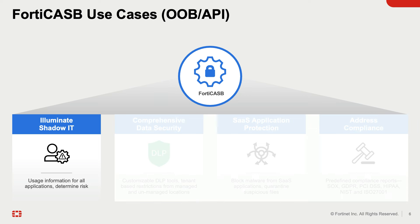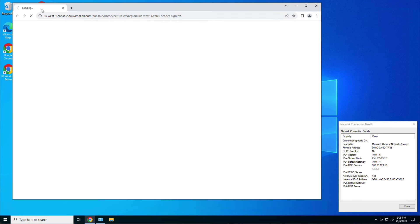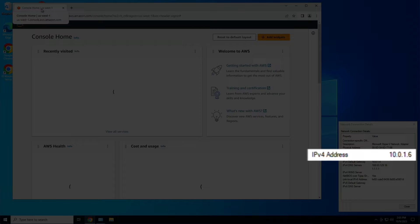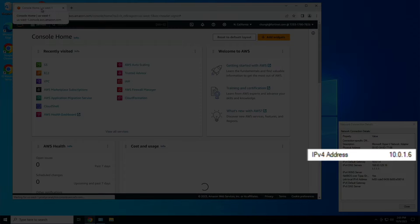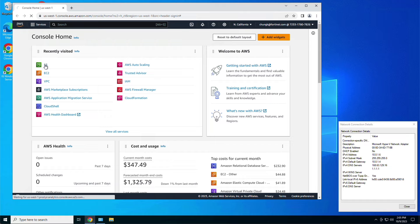Let's begin the demo with the first use case, Shadow IT. Here's a Windows client with an IP address of 10.0.1.6, accessing an unsanctioned application, AWS.